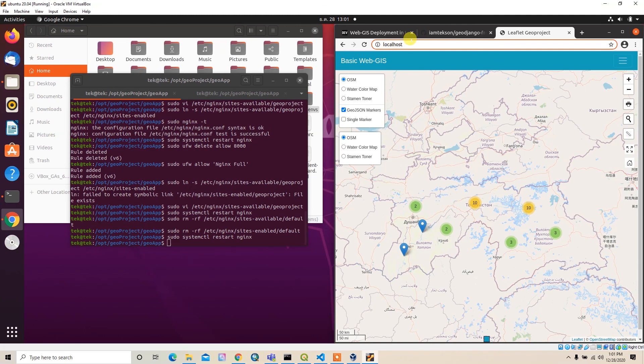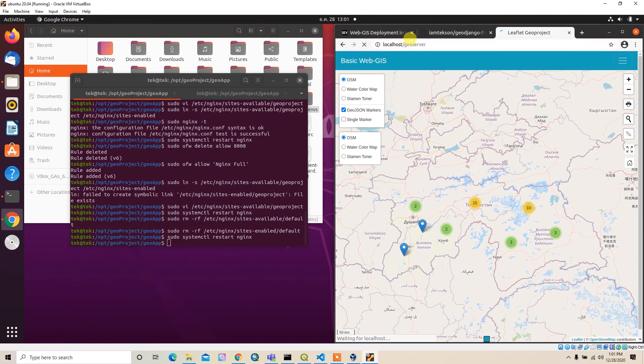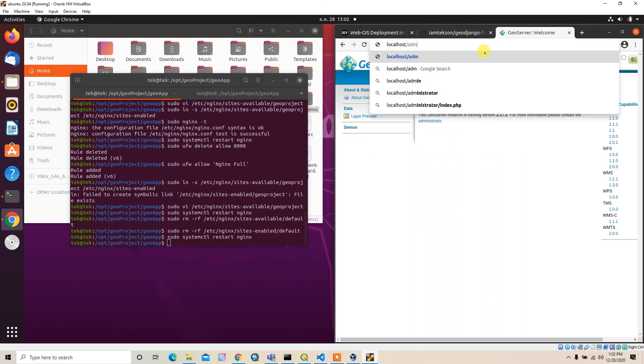If I try to go back to geo_server, it should also work. Let me try. Now the geo_server is also working with the same domain. Let me upload this file as well.